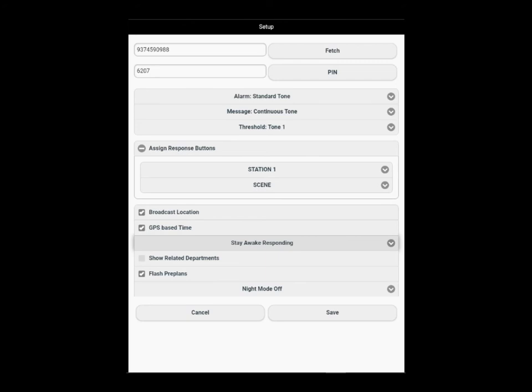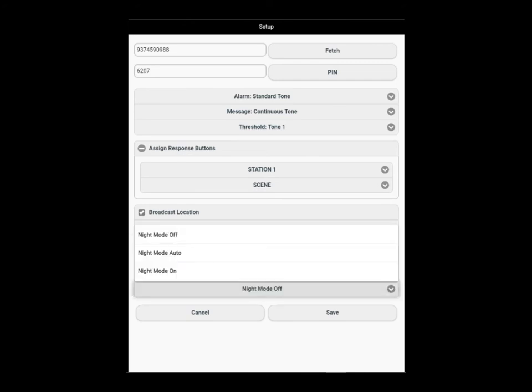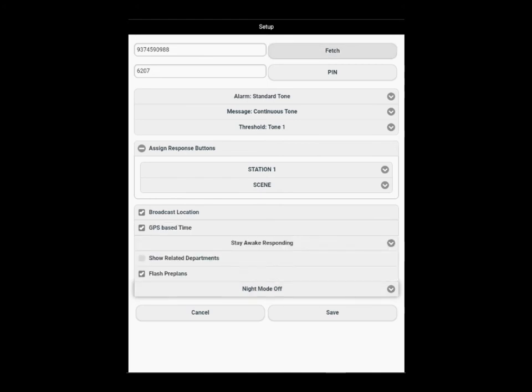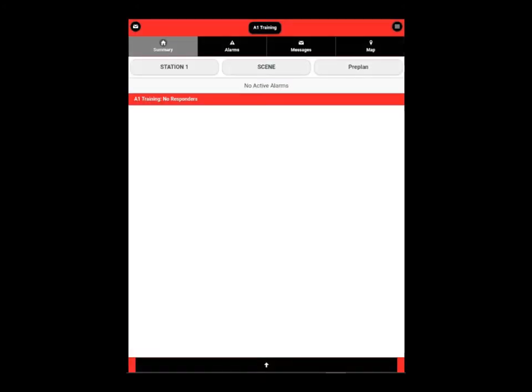Below that, we have the night mode off. You have some other settings that you can choose. The night mode off will keep the app bright for you. Whenever you're responding, you can set it to auto or the on selection. After you set up these particular settings, remember to always do a fetch and a save for your device, and you will be redirected back to the summary page.